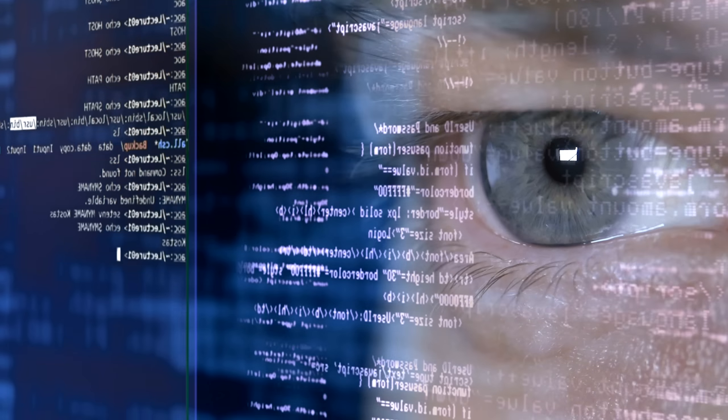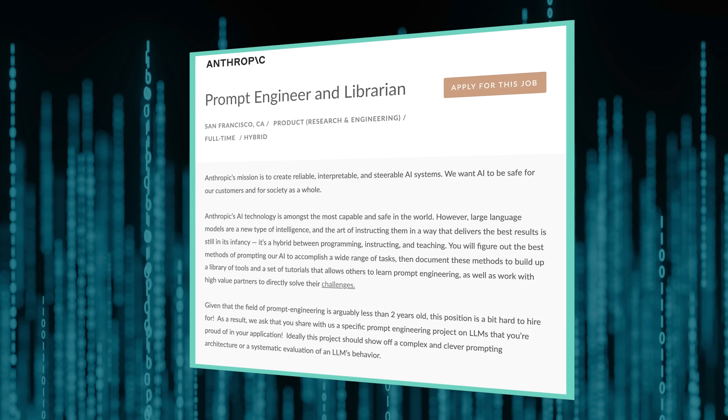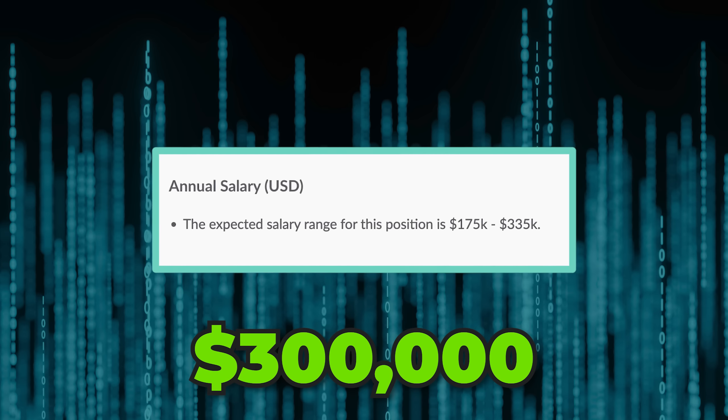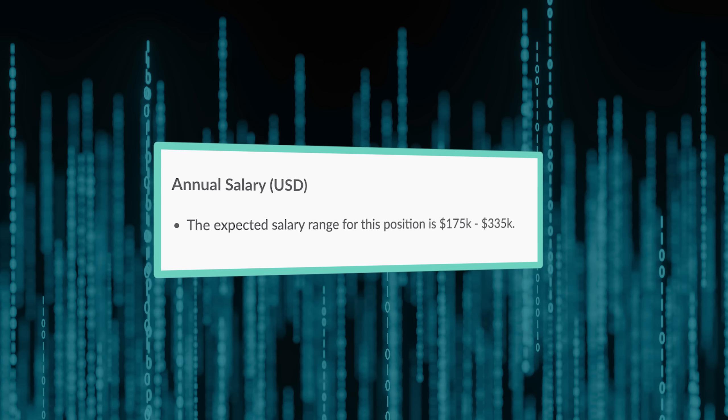Writing prompts in ChatGPT is great for individual use, but if you're looking to become a prompt engineer or build applications with AI technology, you need to be using the OpenAI Playground. If you're not convinced that prompt engineering is one of the highest leverage skills you can learn in 2023, just check out this hiring post from Anthropic, which is offering up to $300,000 per year for someone with prompt engineering experience.